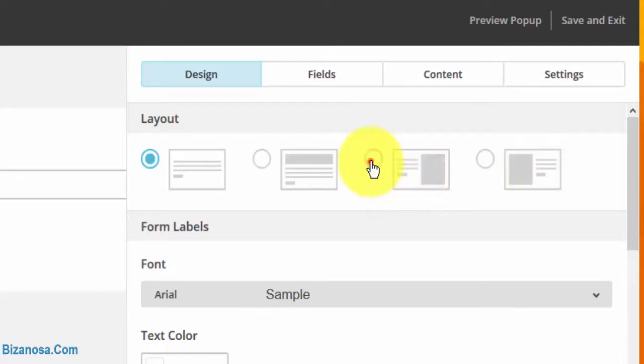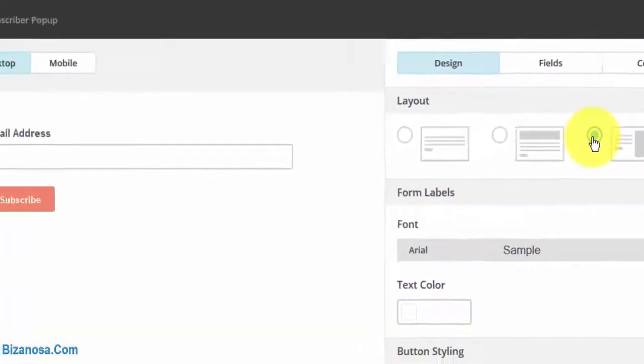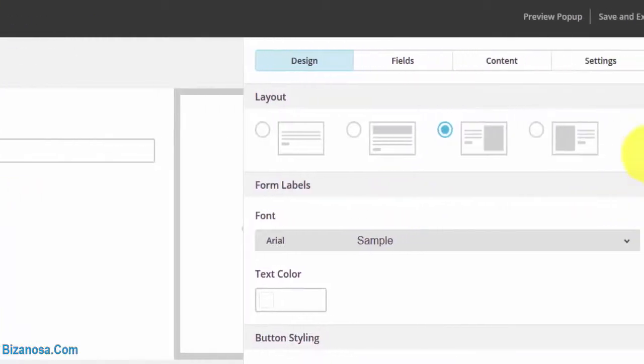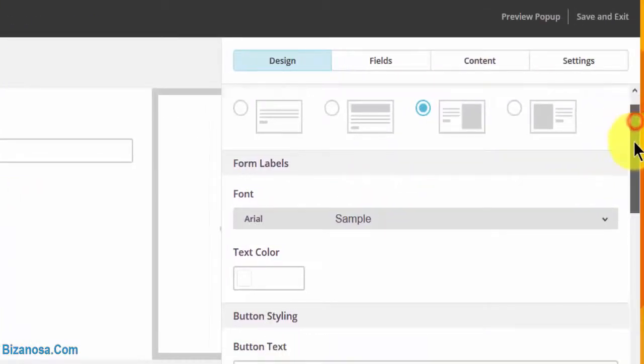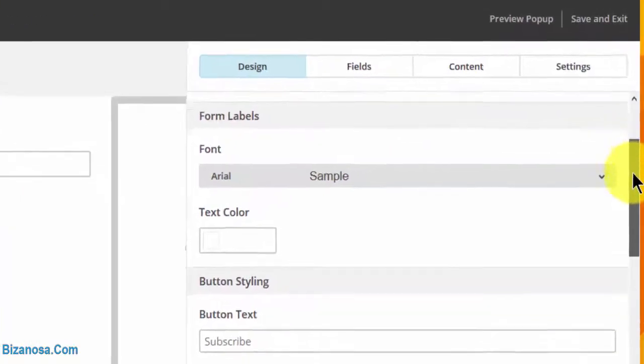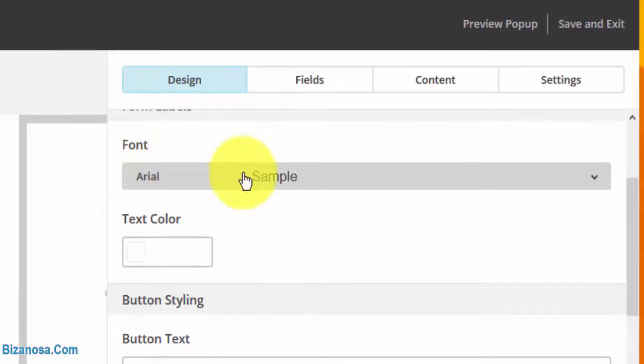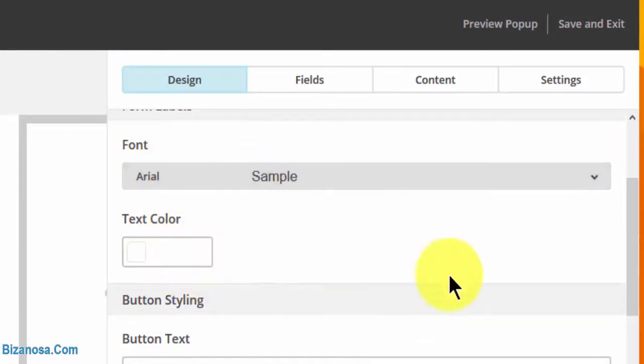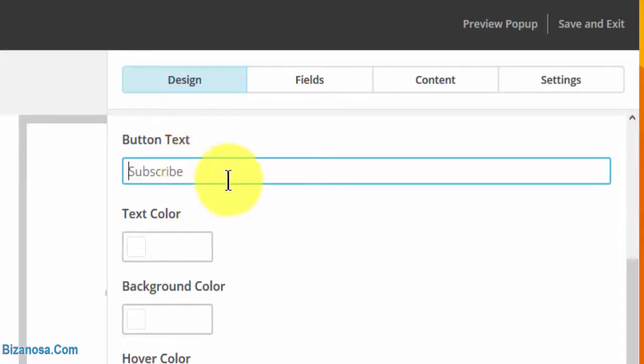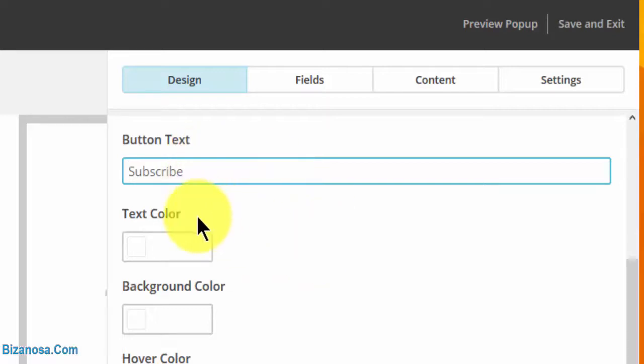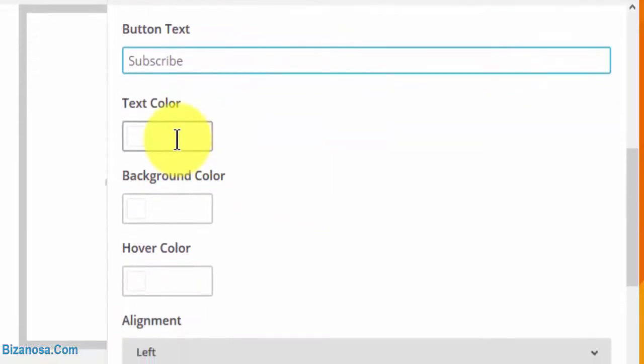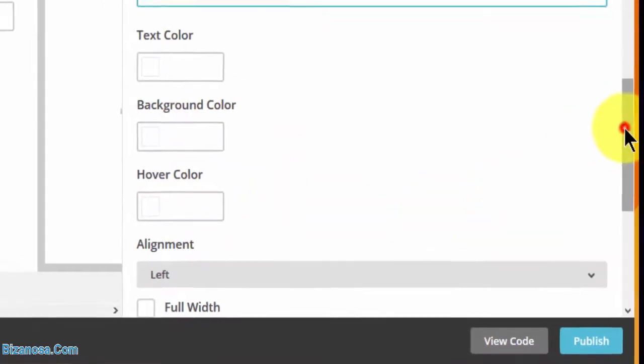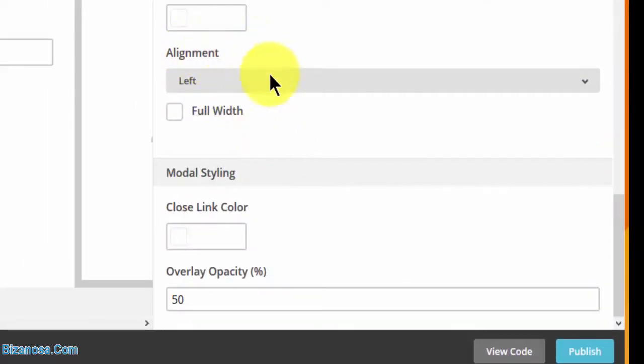I'll choose this one. You can change the font if you wish, change the color of the text, and give a different name to the button - for example, 'sign up' or 'get it now.' You can change the text color for the button, the background color, the hover color, and align the elements.